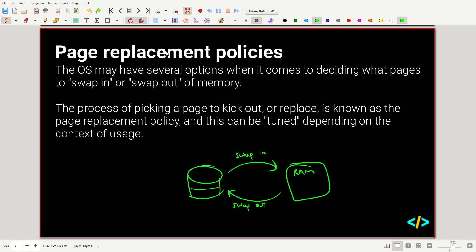Page replacement policies are very important because if they're slightly off, it can lead to significant increases in how long it takes to run a program or game. They need to be fine-tuned and specialized to what we're trying to achieve.